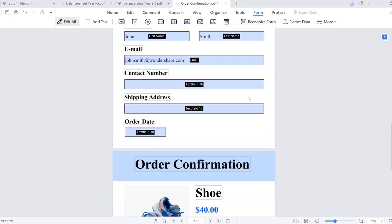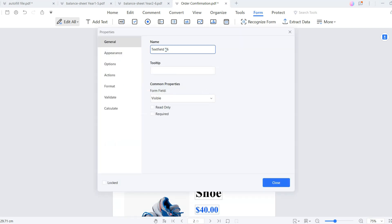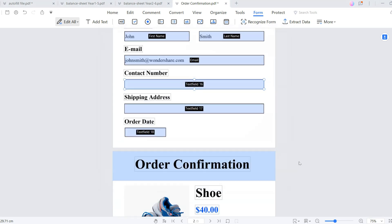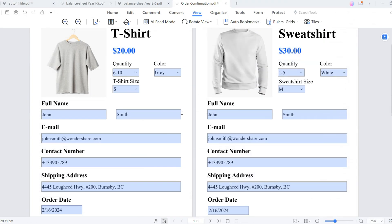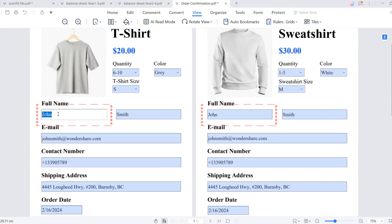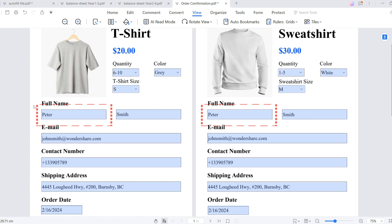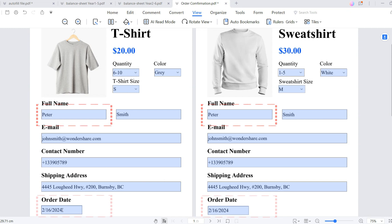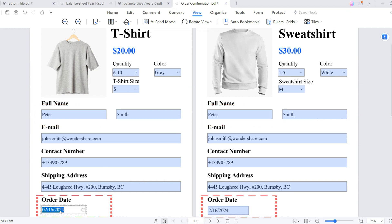Once done, you'll find all the text fields have been populated with text automatically. So when you change the content in one text field, the rest of the fields sharing the same name will update automatically.